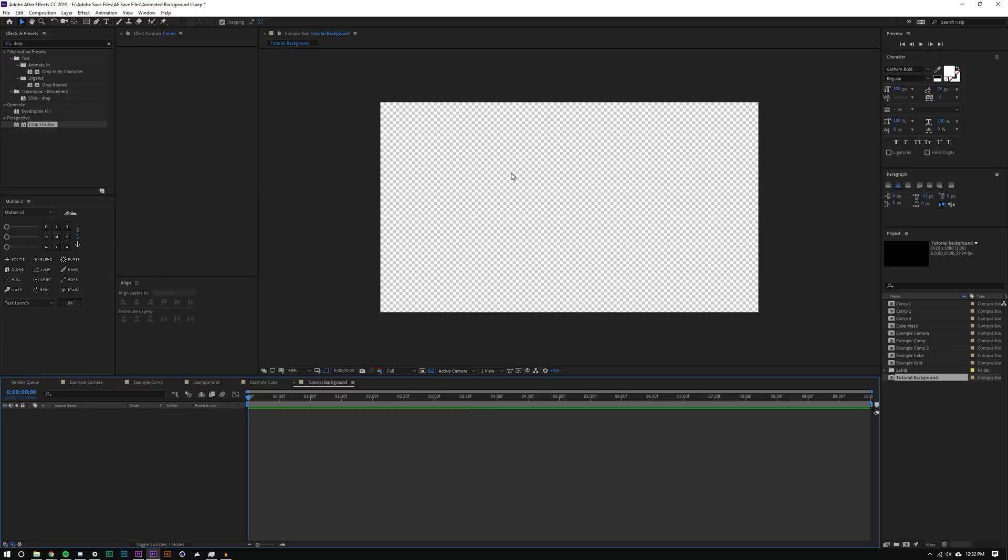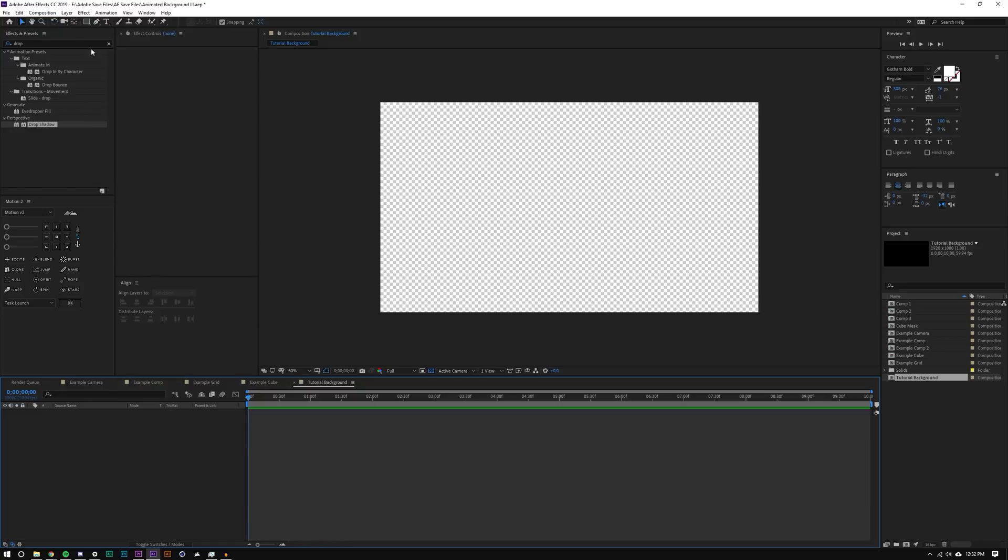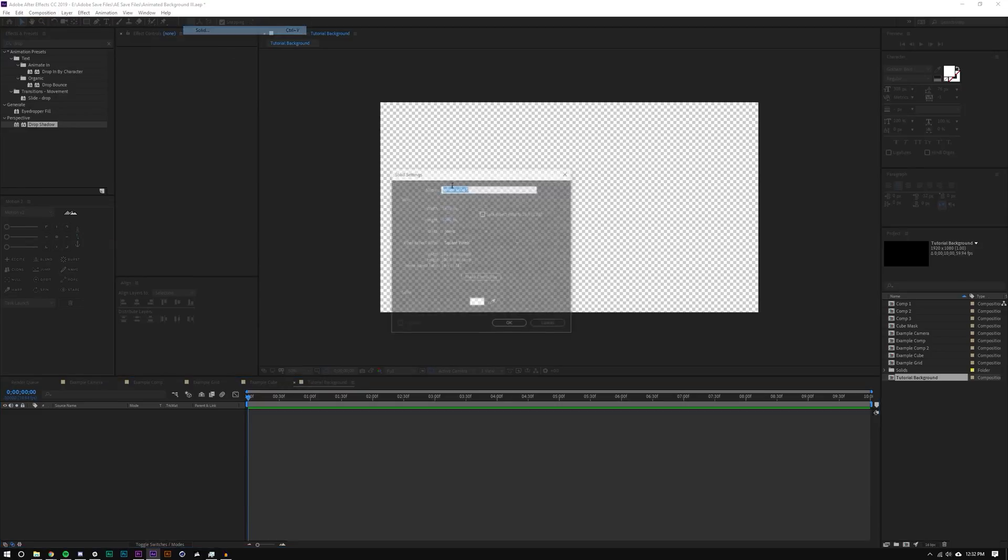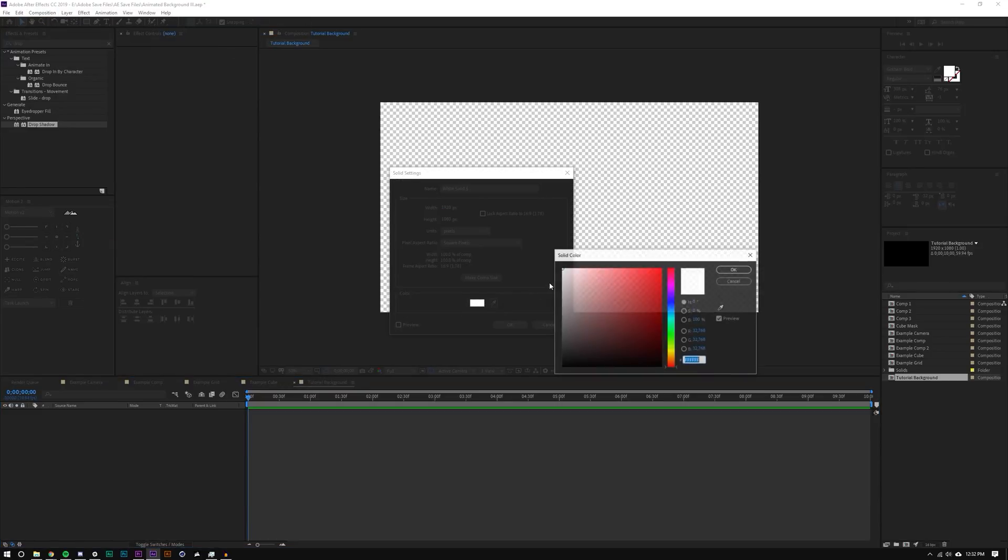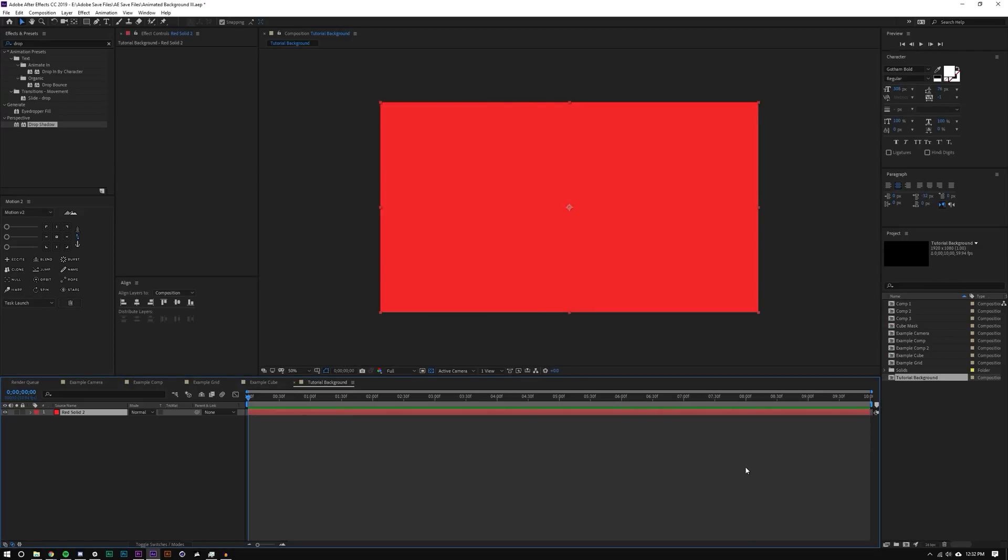So if you want to download this project file, you can at our Patreon account. So let's create a layer new solid. And I'm just going to make it red. The color actually, funny enough, doesn't matter right now.